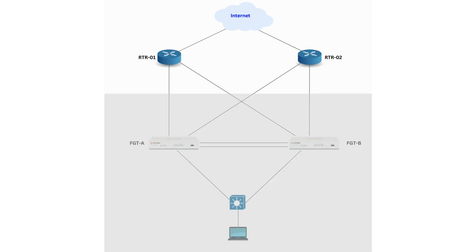We have two gateway routers interfacing with the service provider. Then, behind the routers, we have two FortiGate firewalls configured in high availability. Each firewall has two cable connections, one to each of the routers.